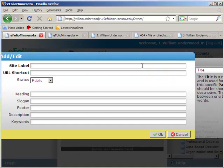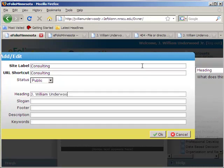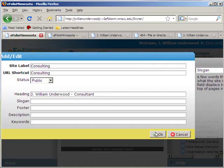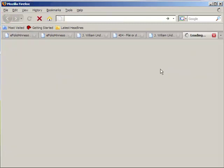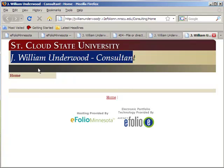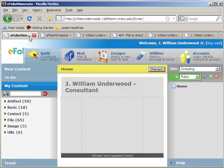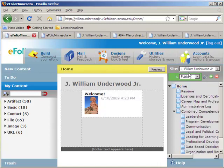You have to type in some of that same information. I'll leave the slogan, footer, description, and keywords blank for now. Now you can see the site I'm working on is Consulting, and so far all I have is my homepage. If I go to preview that, you can see up in the header: J. William Underwood, Consultant. If I want to switch back to working on my other site, I simply come up here and switch to J. William Underwood Jr., and all that comes back.